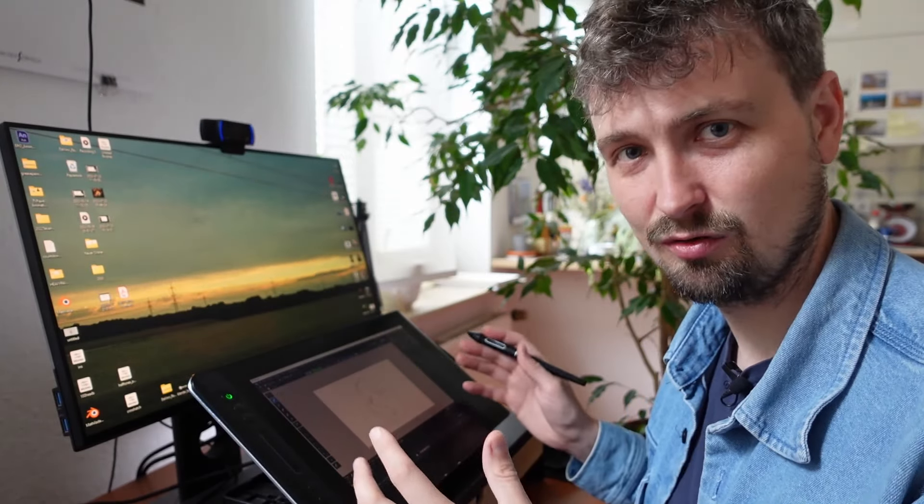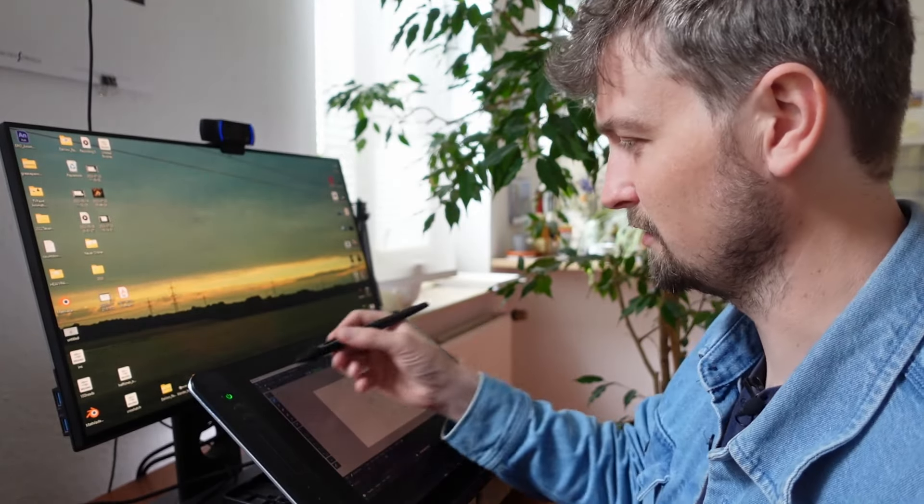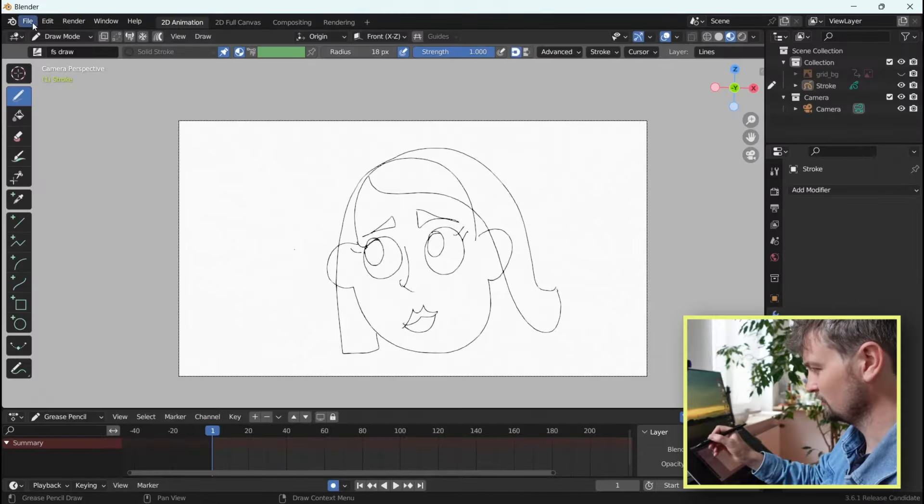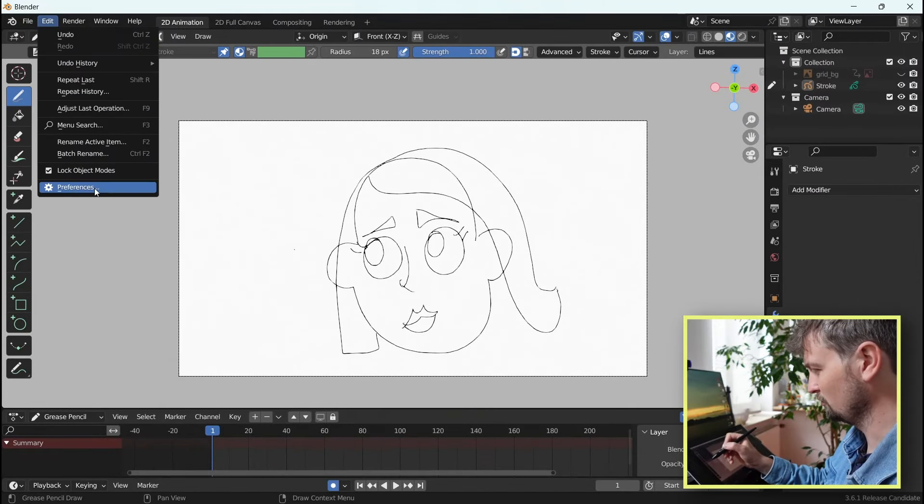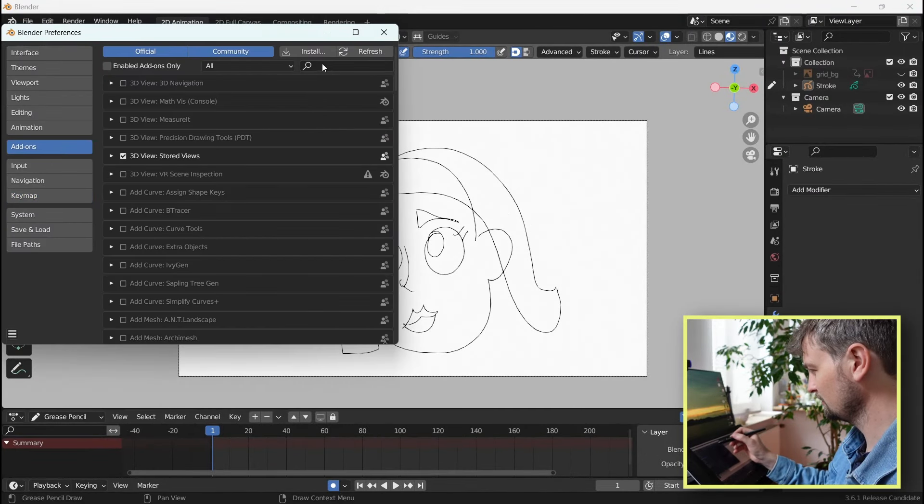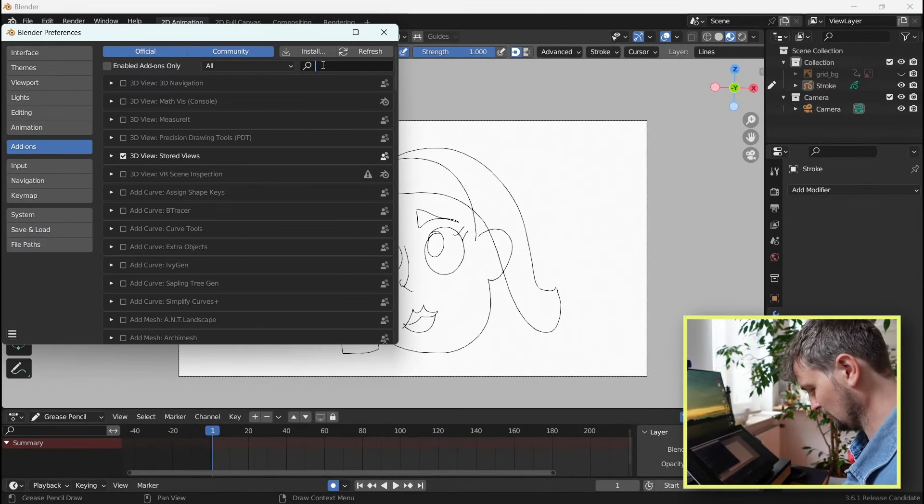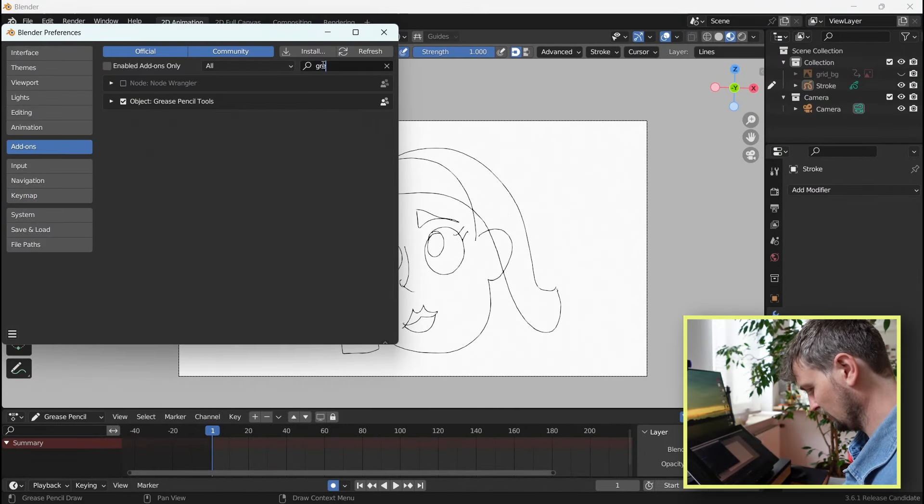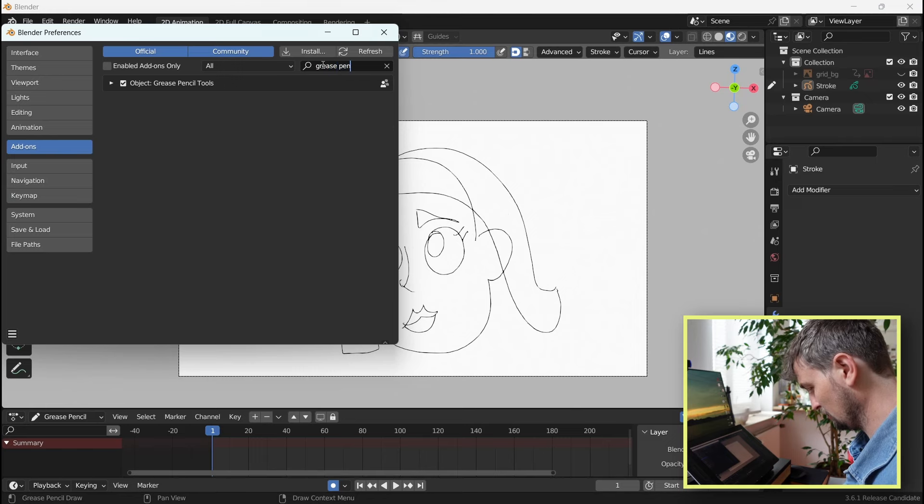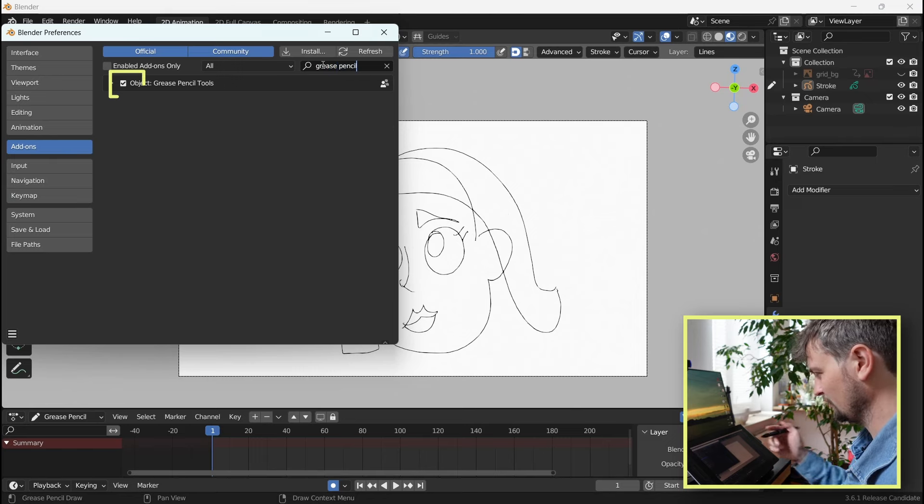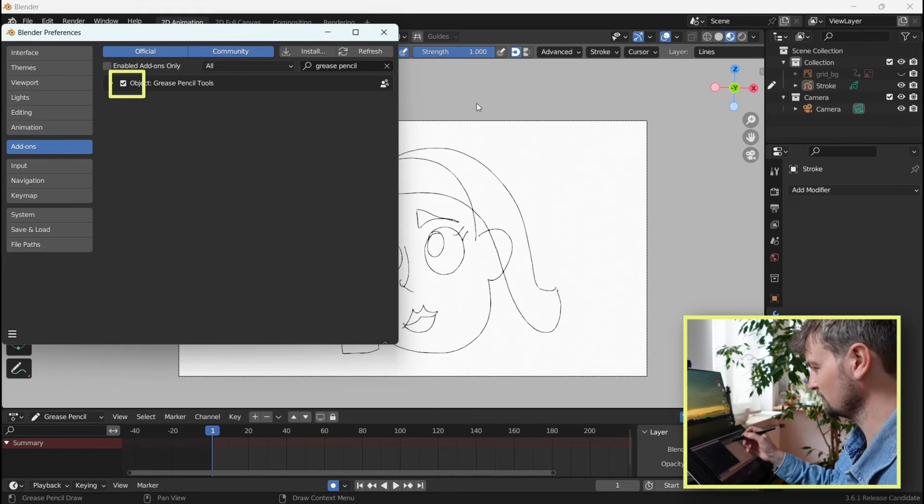Second, let's install some add-ons to make this whole experience a lot easier. First, go to Preferences, under Add-ons, type in Grease Pencil. Tick that box.